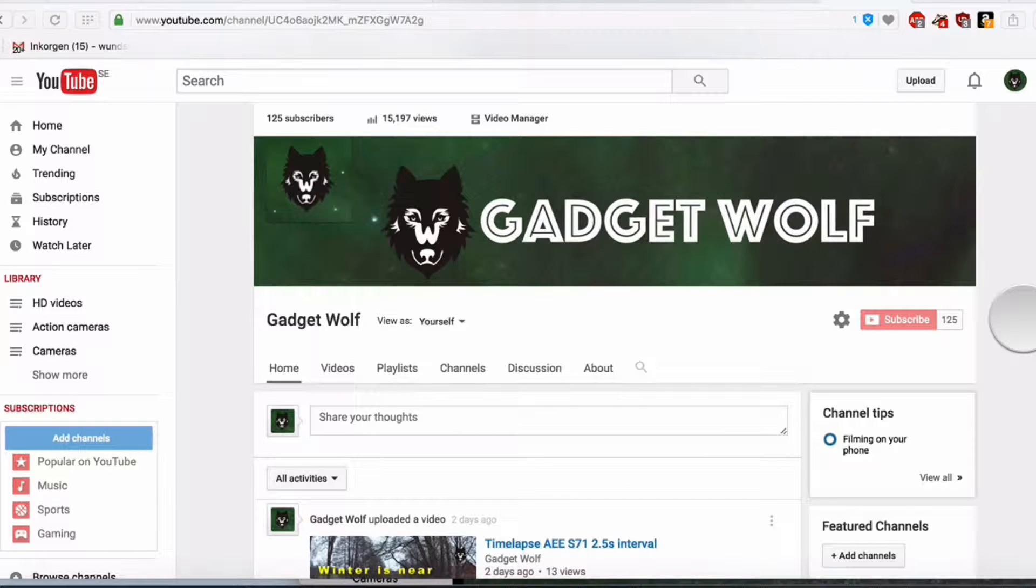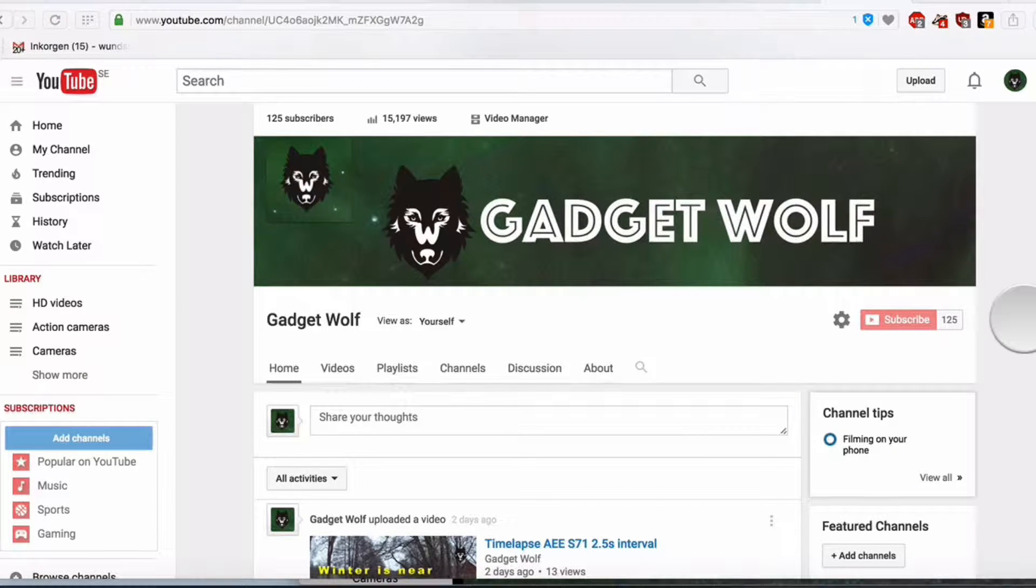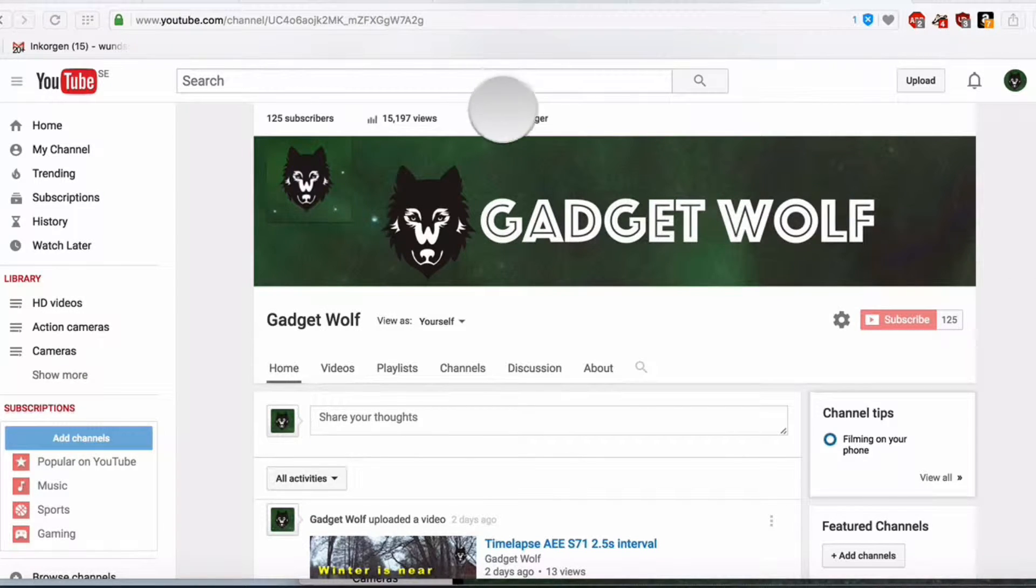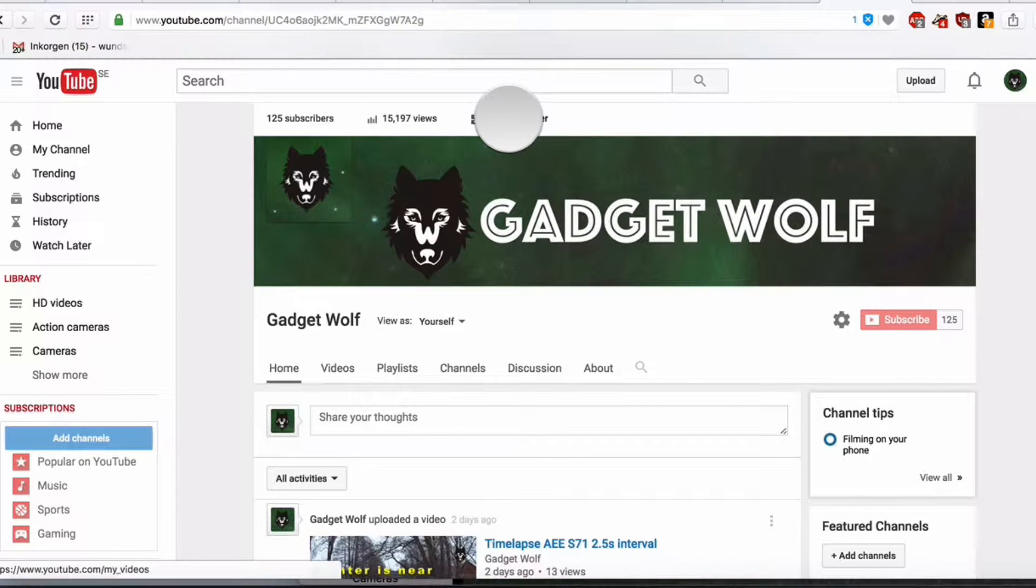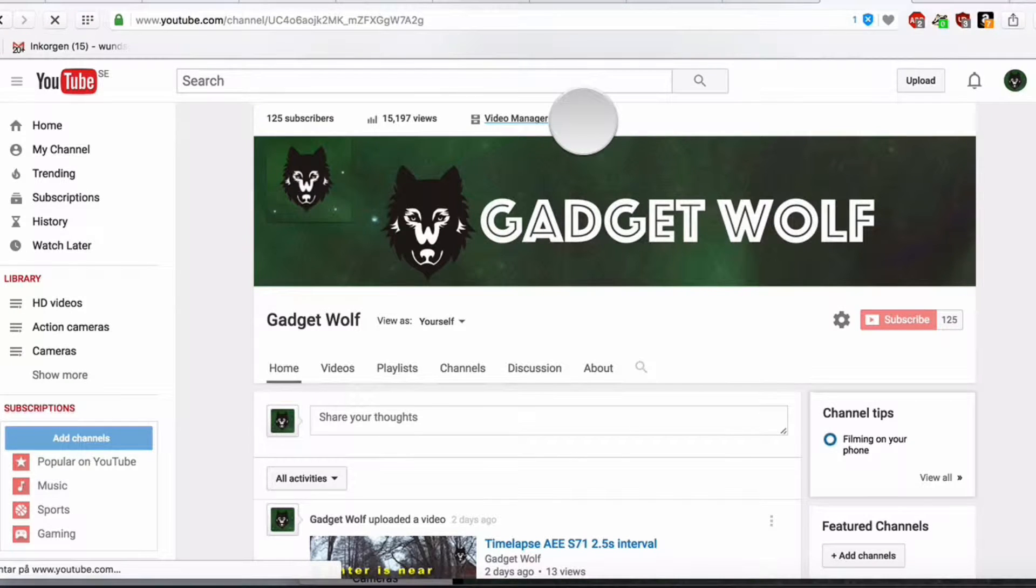You have to be logged in to your YouTube account. Then you click on Video Manager.